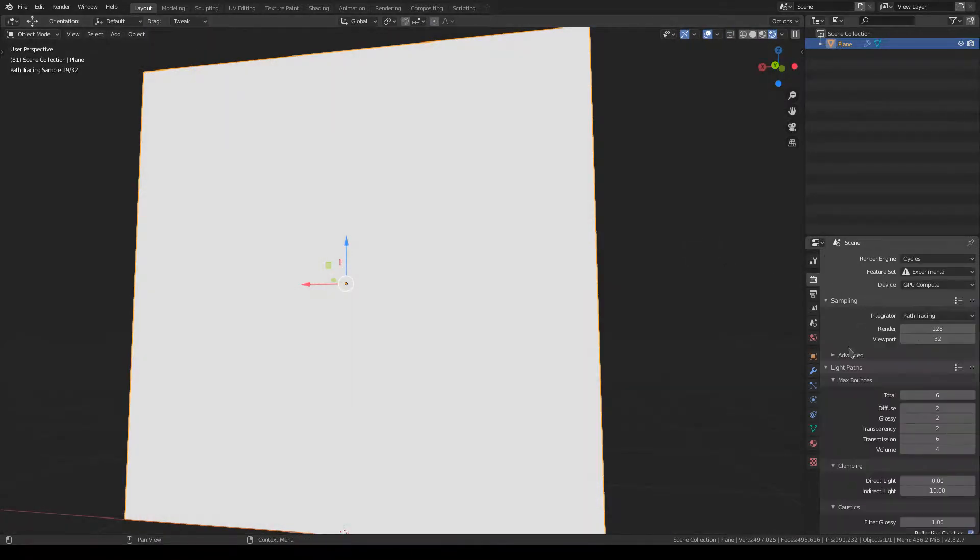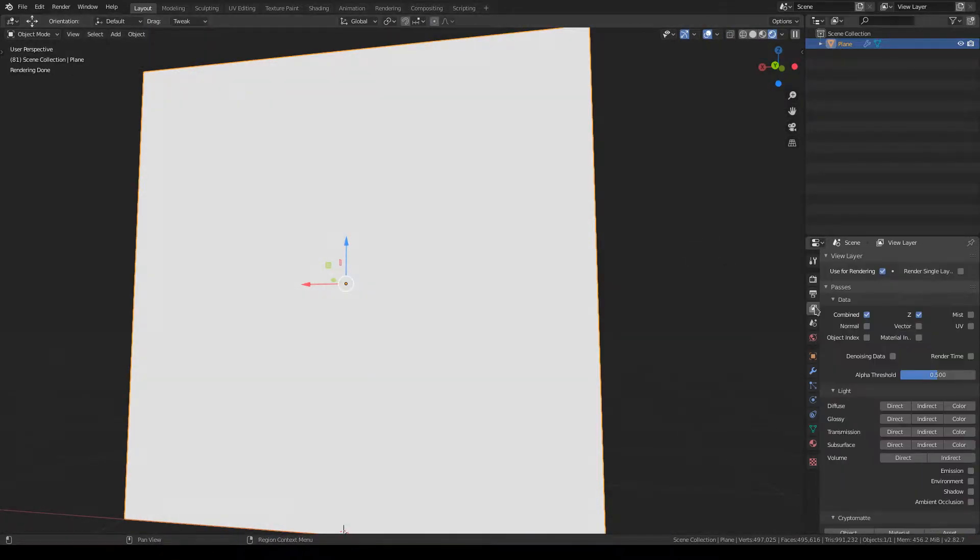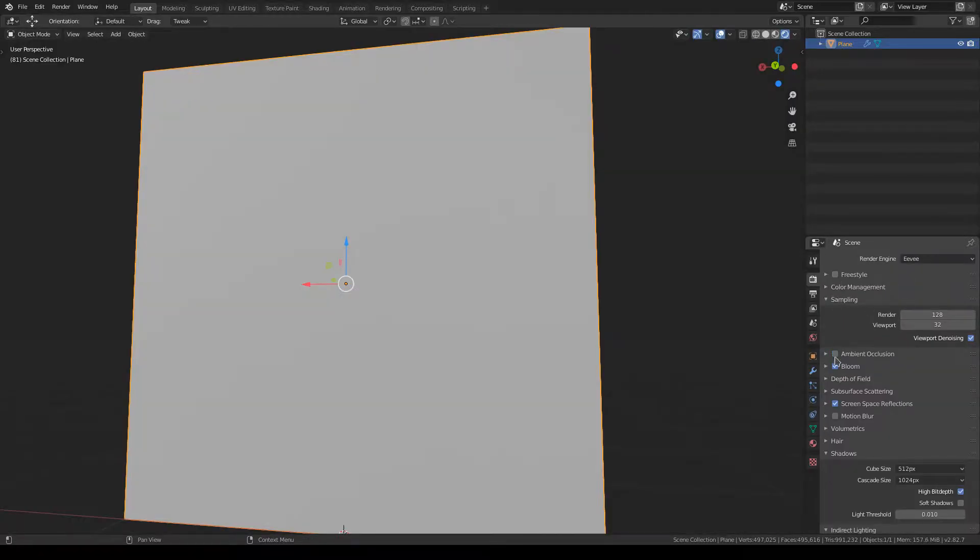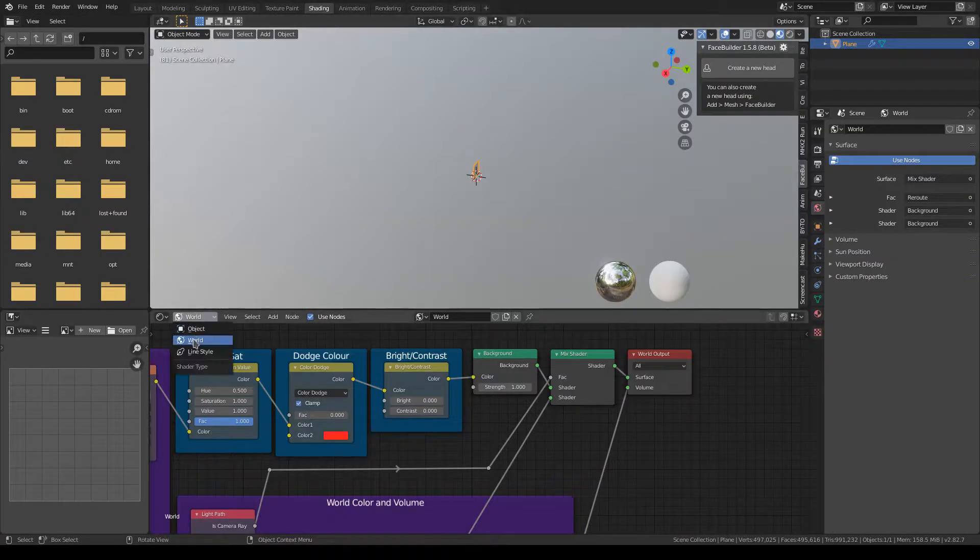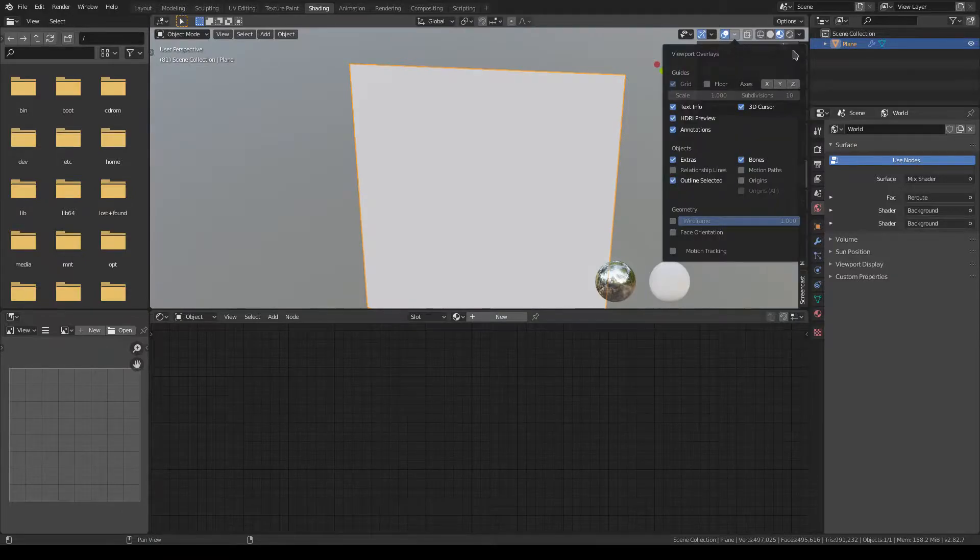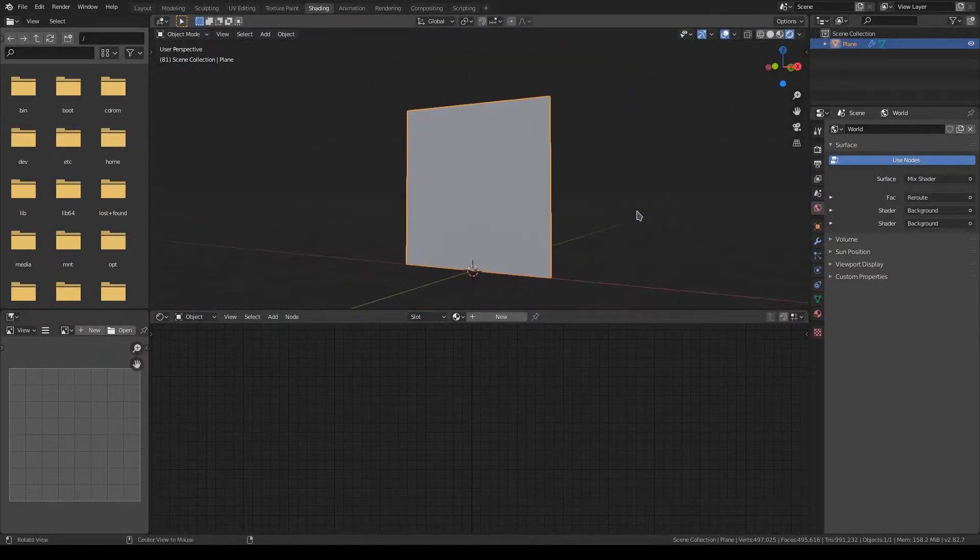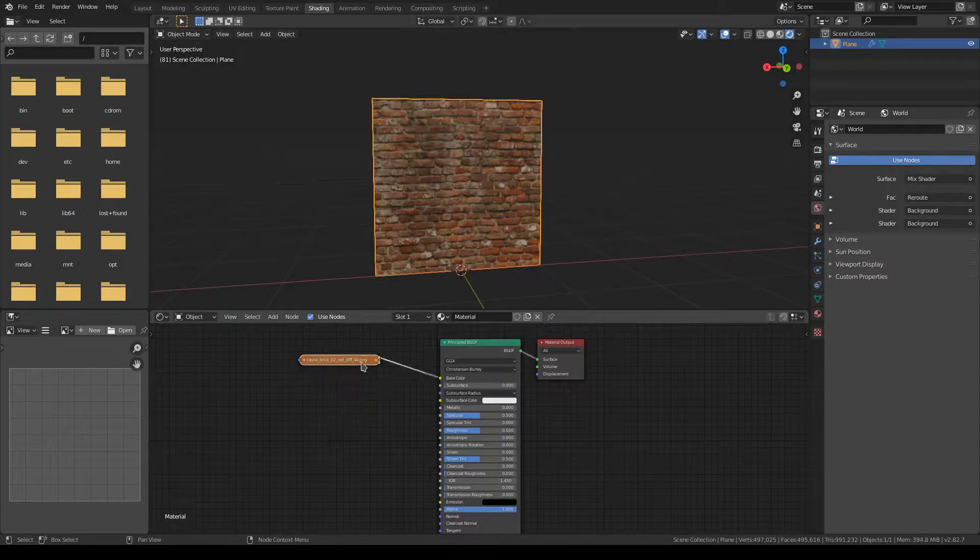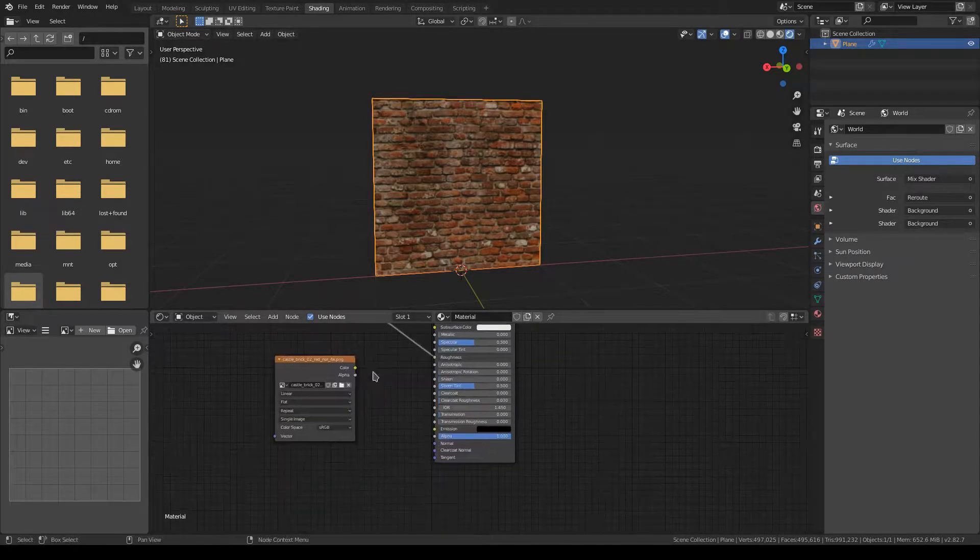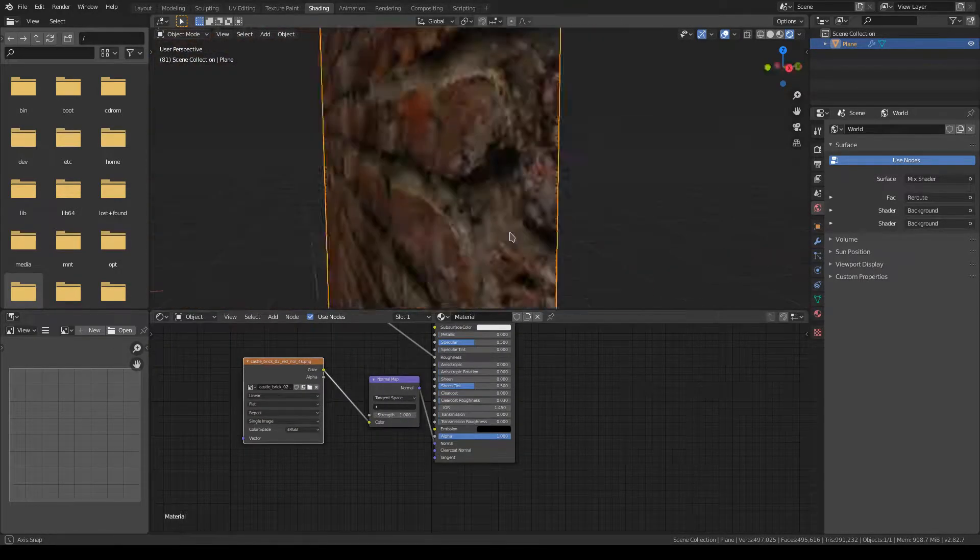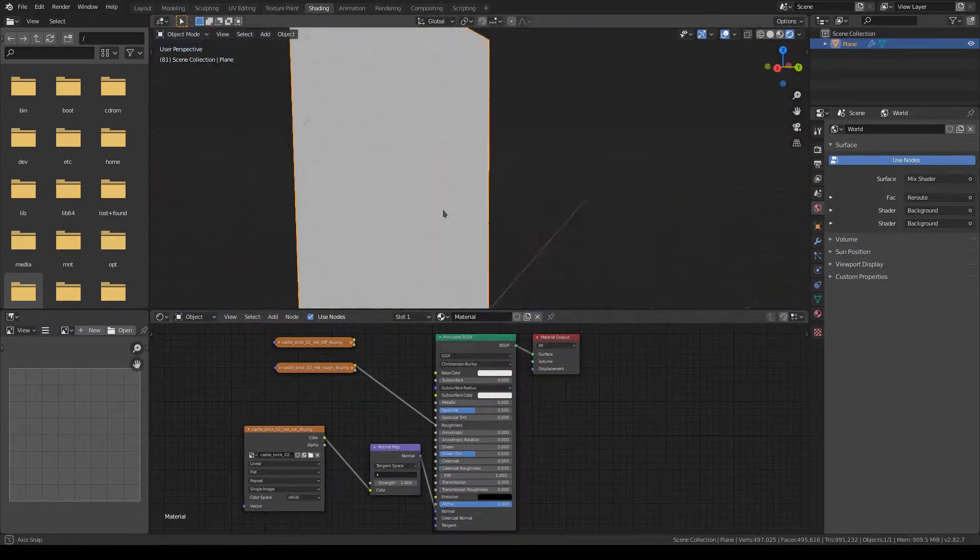Unreal Engine 4 has a tessellation feature where it will, just like adaptive subdivision in Cycles, subdivide and tessellate an object based on how close you are to it. So I just don't see any reason Eevee shouldn't have that feature.